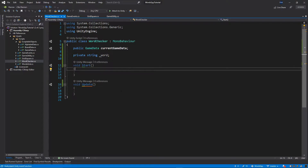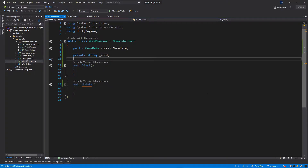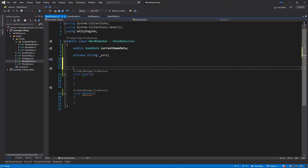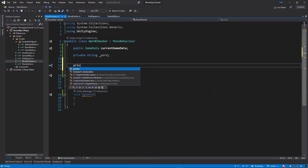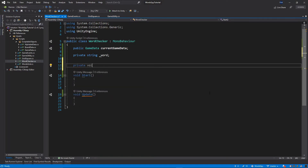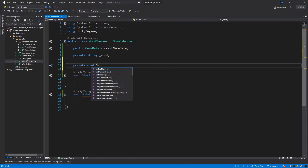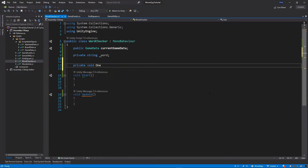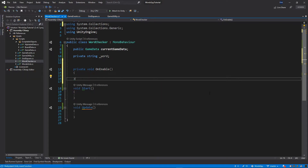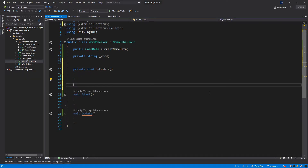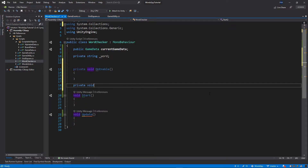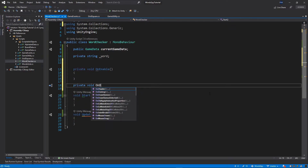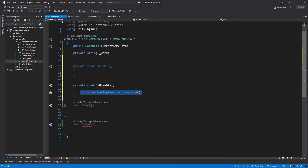Right above the start method, I'll add two more methods: private void OnEnable, and then OnDisable.